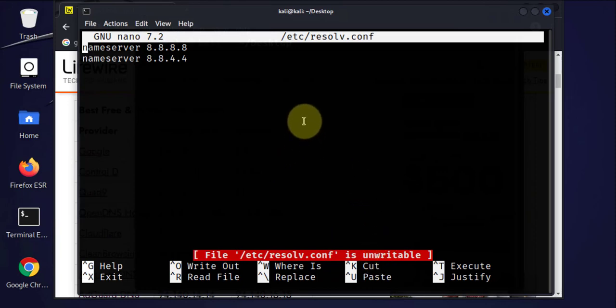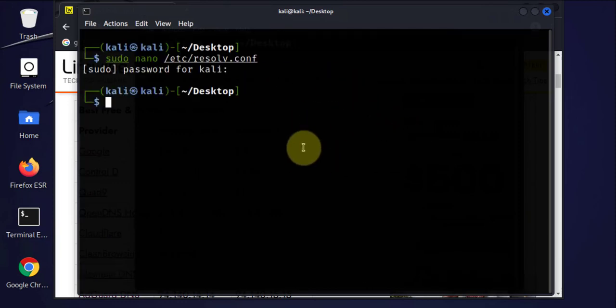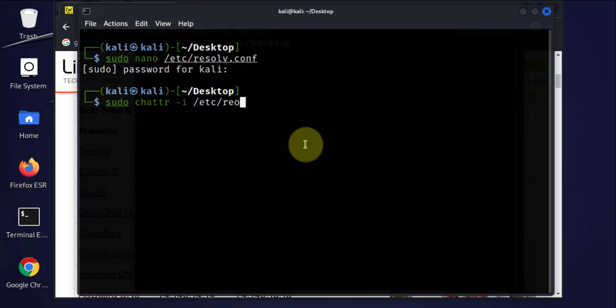So we just have to use a few commands to make it mutable or editable. So the command to do that is going to be sudo chattr -i /etc/resolv.conf.